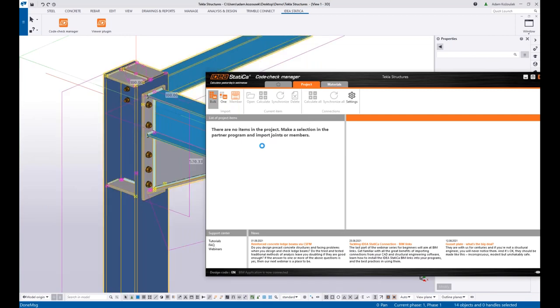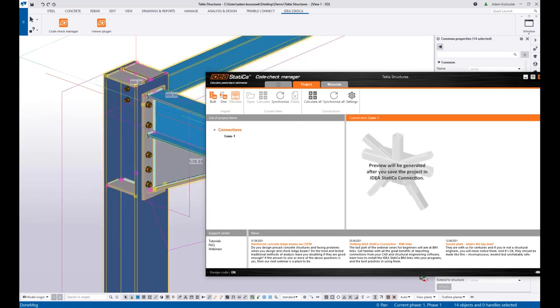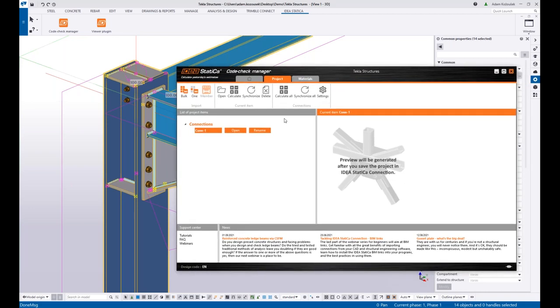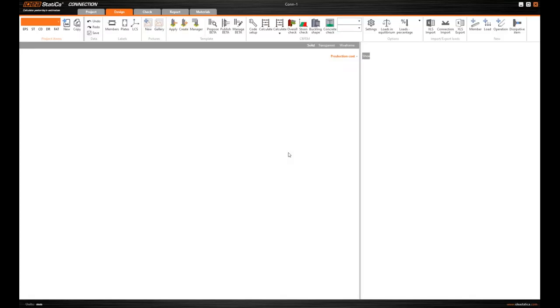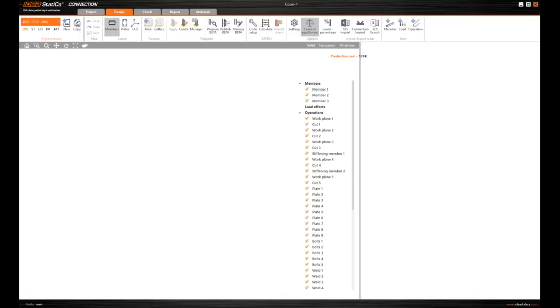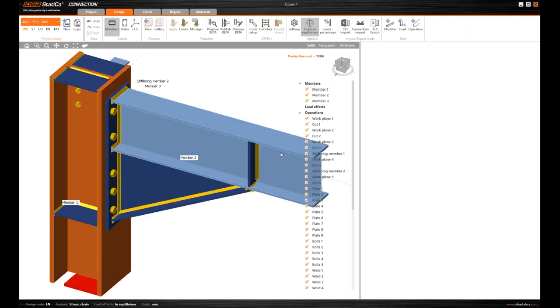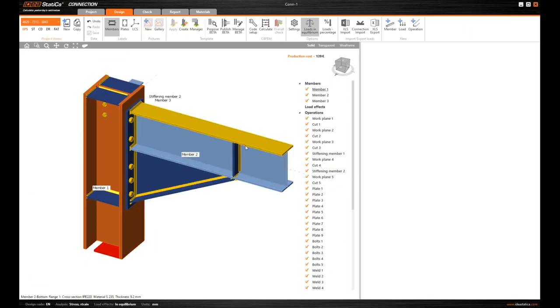And the same way the connection is imported to the Code Check Manager and I can open it from there. In this case, since I'm importing the data from CAD software, I've got the geometry and design, as you can see in a second.